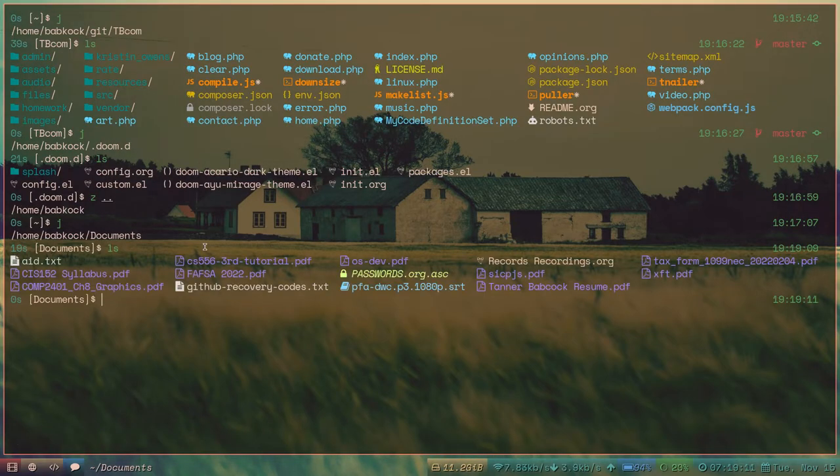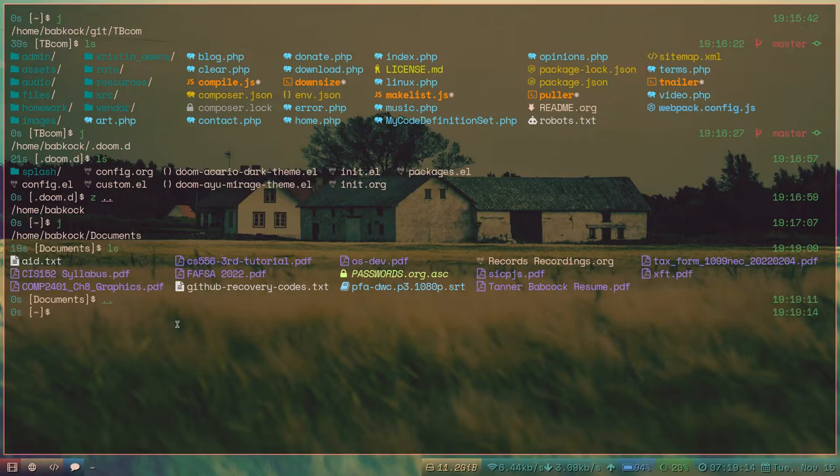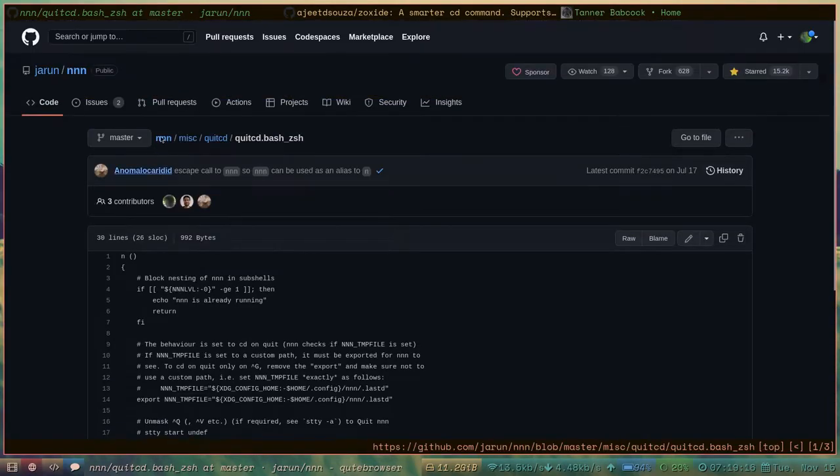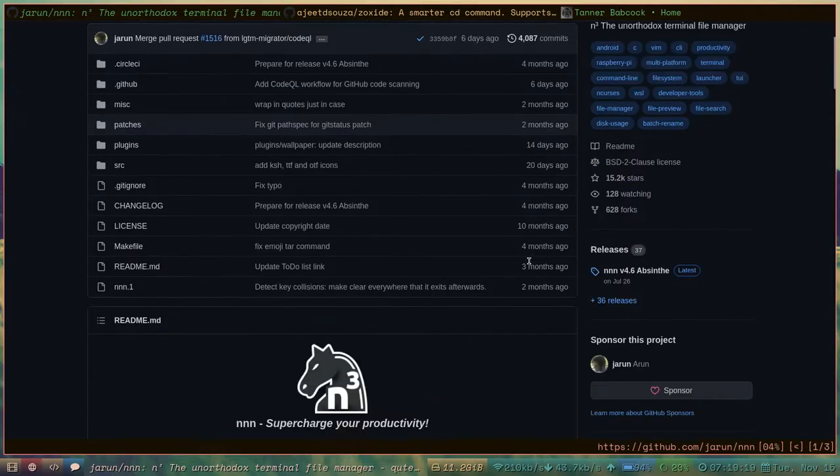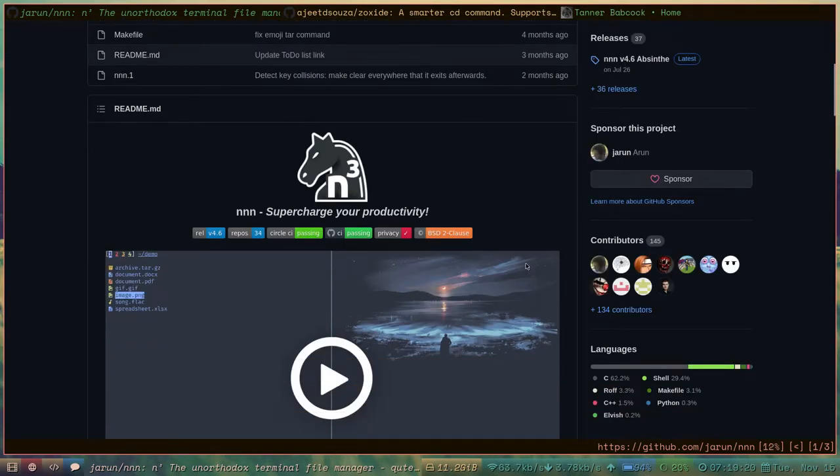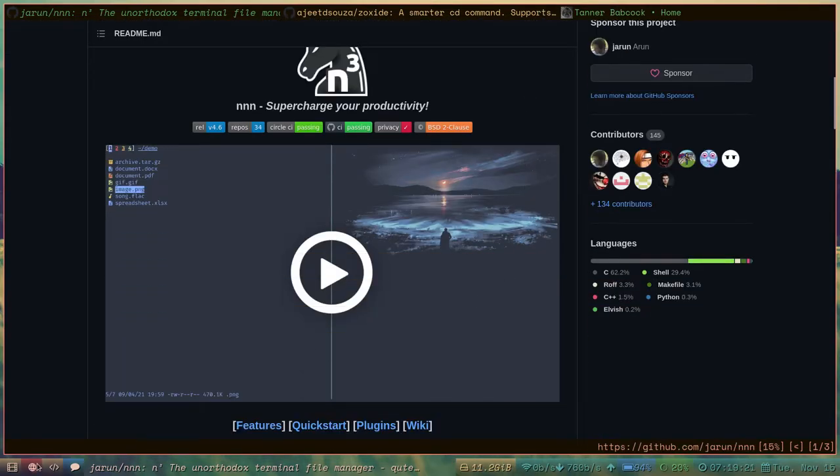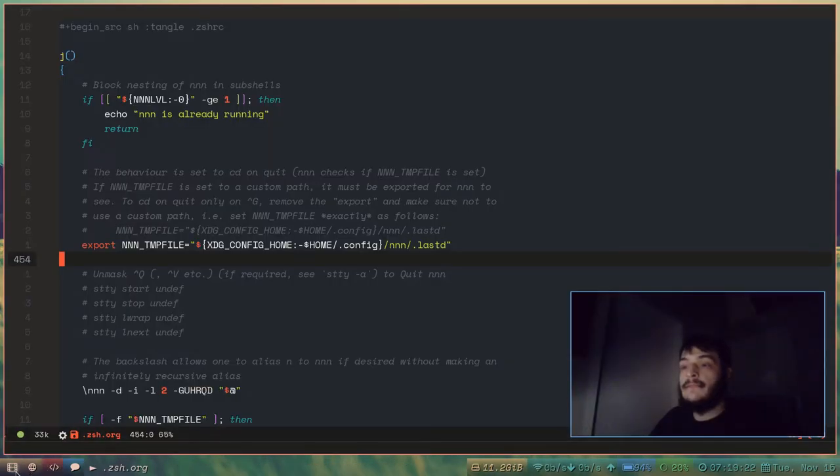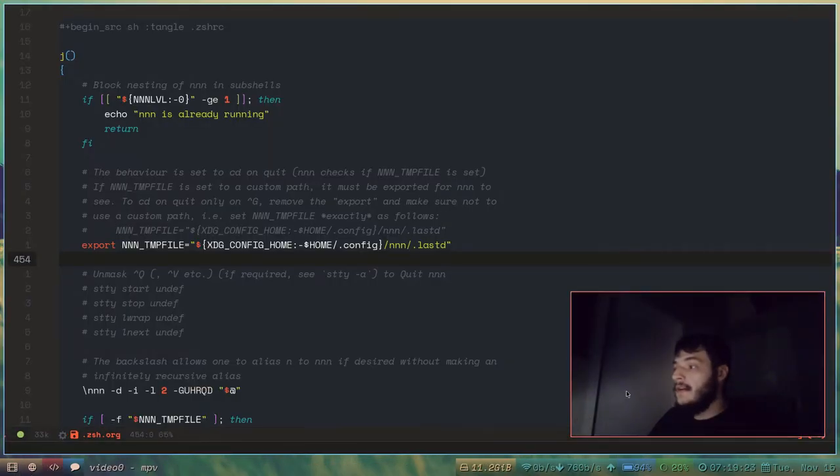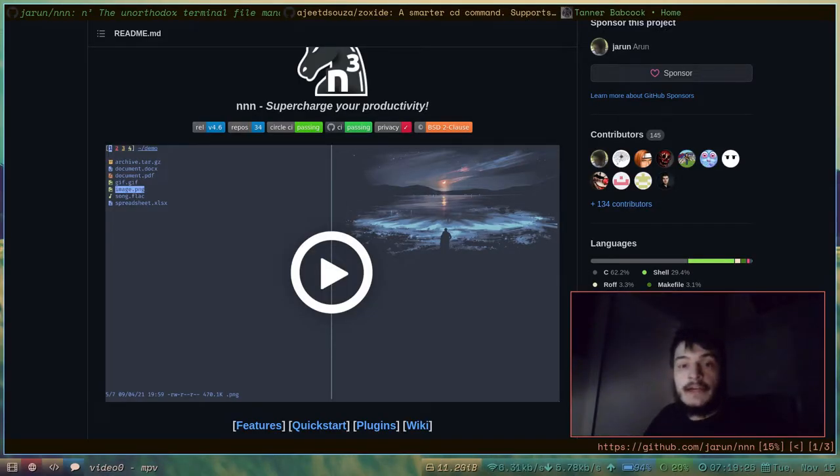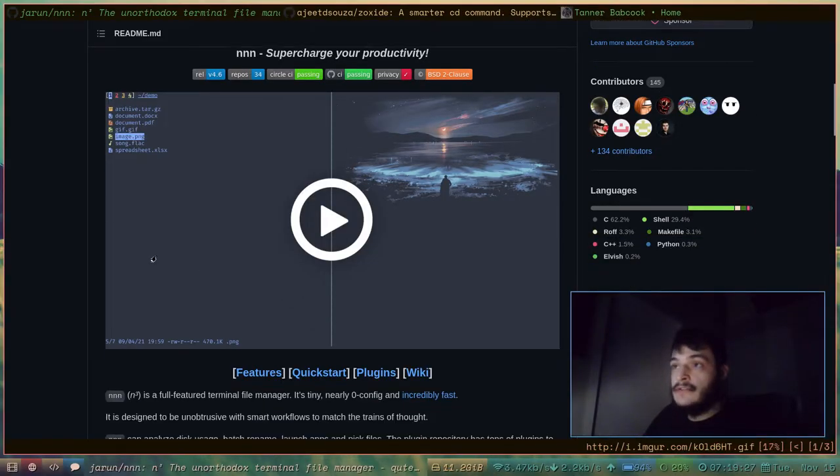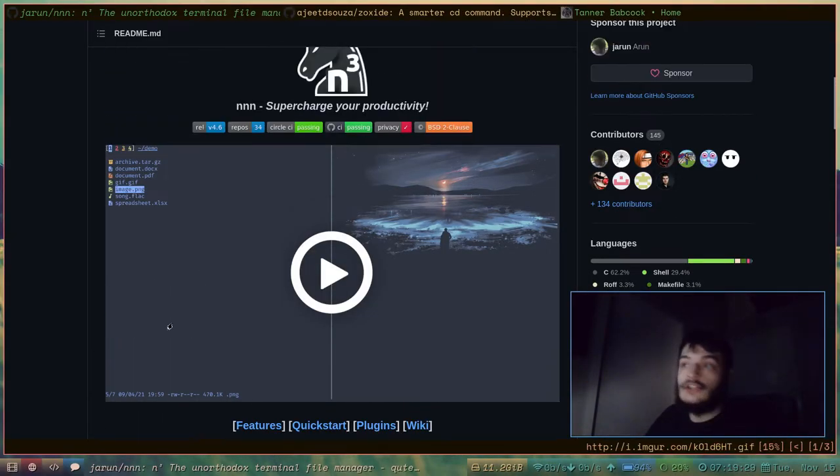Now I'm in my documents directory again. So that's really cool. I highly recommend all of you check out this cool program, NNN. It's a command line file browser similar to Ranger.